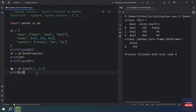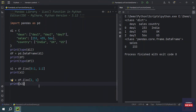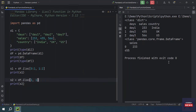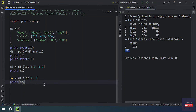If you want to select a specific row and a specific column value, that can also be done with iloc. For example, passing row index 1 and column index 1 will give us the second row and second column. That value would be 55. If you run the program, you will get the value 55.